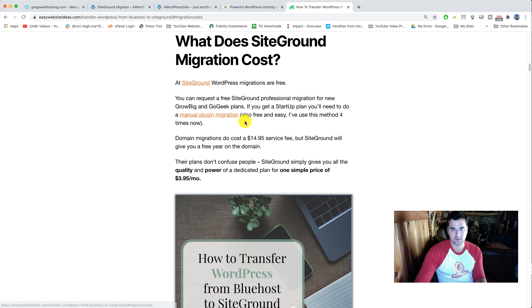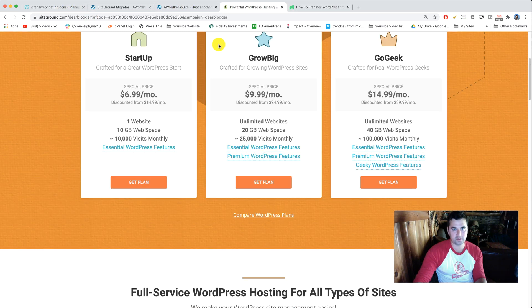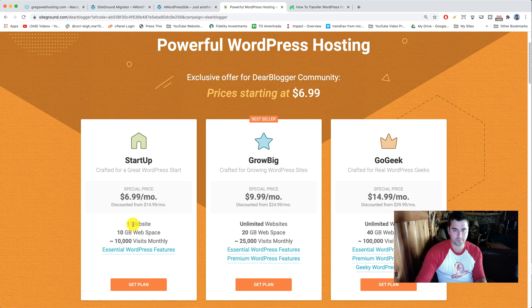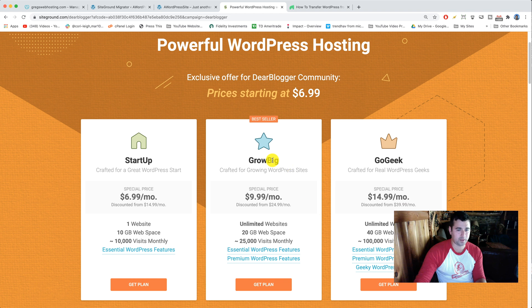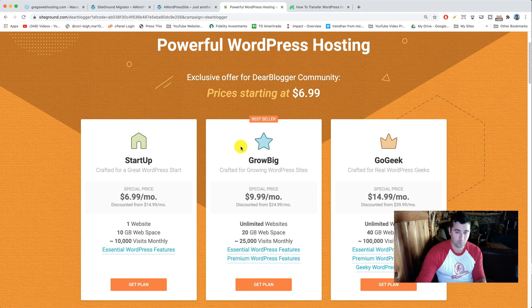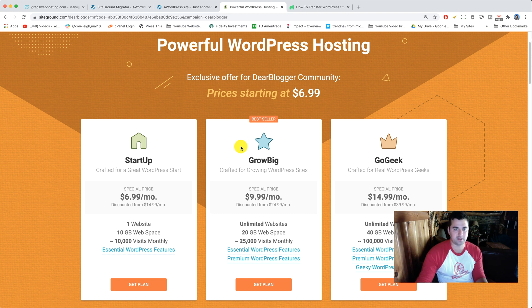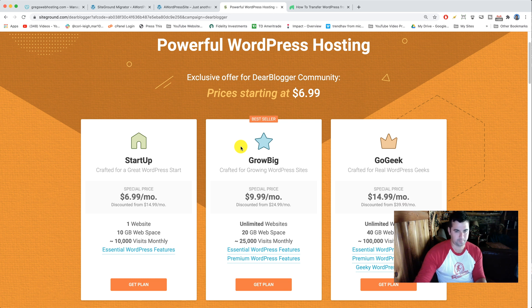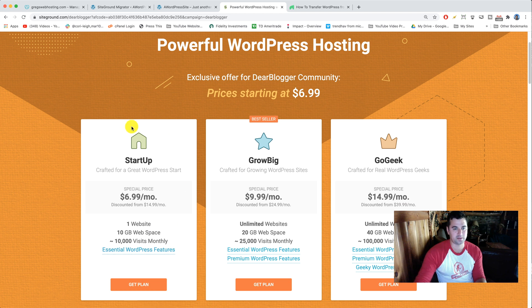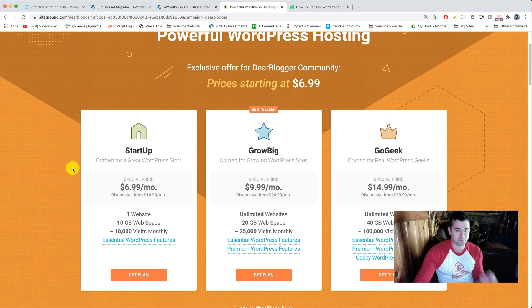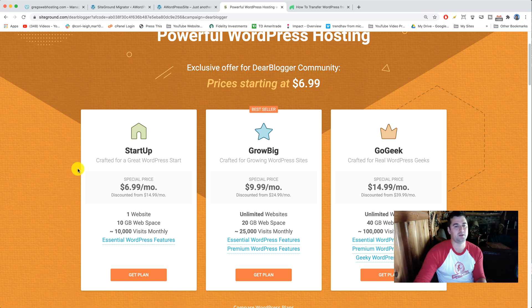Back to SiteGround, let's go ahead and get ourselves a startup plan because that's the cheapest and we're doing the free migration. Side note, if you ended up with the grow big plan, if you bought that in advance, SiteGround does offer a professional migration where they basically log into your old cPanel and import all the content over to SiteGround for you. So that's a free service they offer one time for grow big plans and go geek plans. But this professional migration when they do it for you is not available in startup plans anymore, which means we got to do it ourselves. But the good news is it's fun to learn this process ourselves and we're gonna get the cheapest plan.